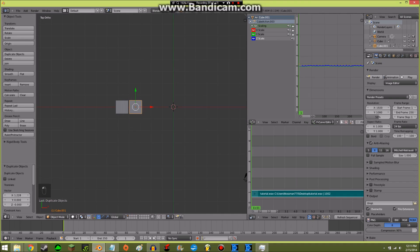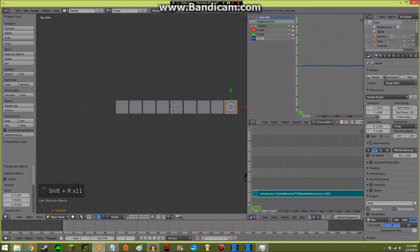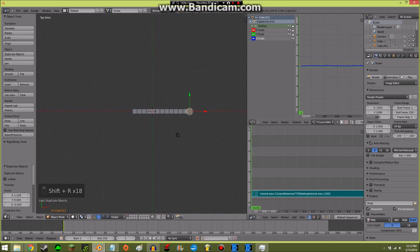Then do Shift+R, R, R, R, R, R, R, R, R, R, R, R, R, R — just keep doing that. Shift+R repeats whatever the last action was.